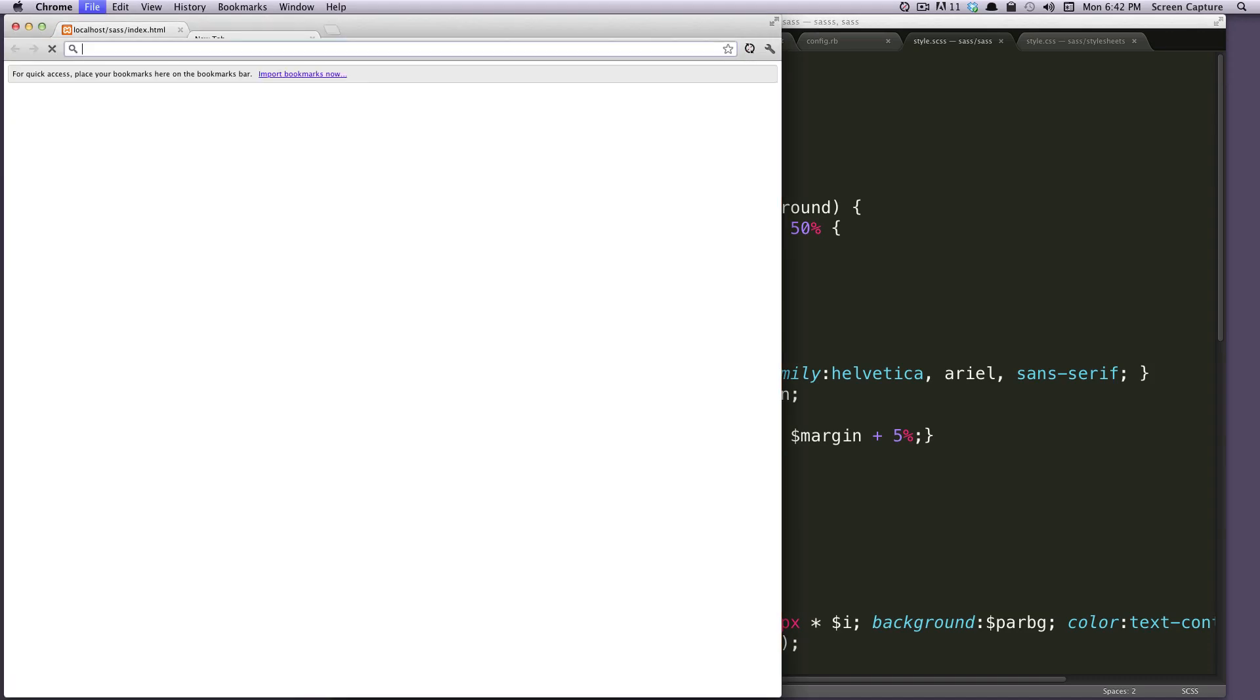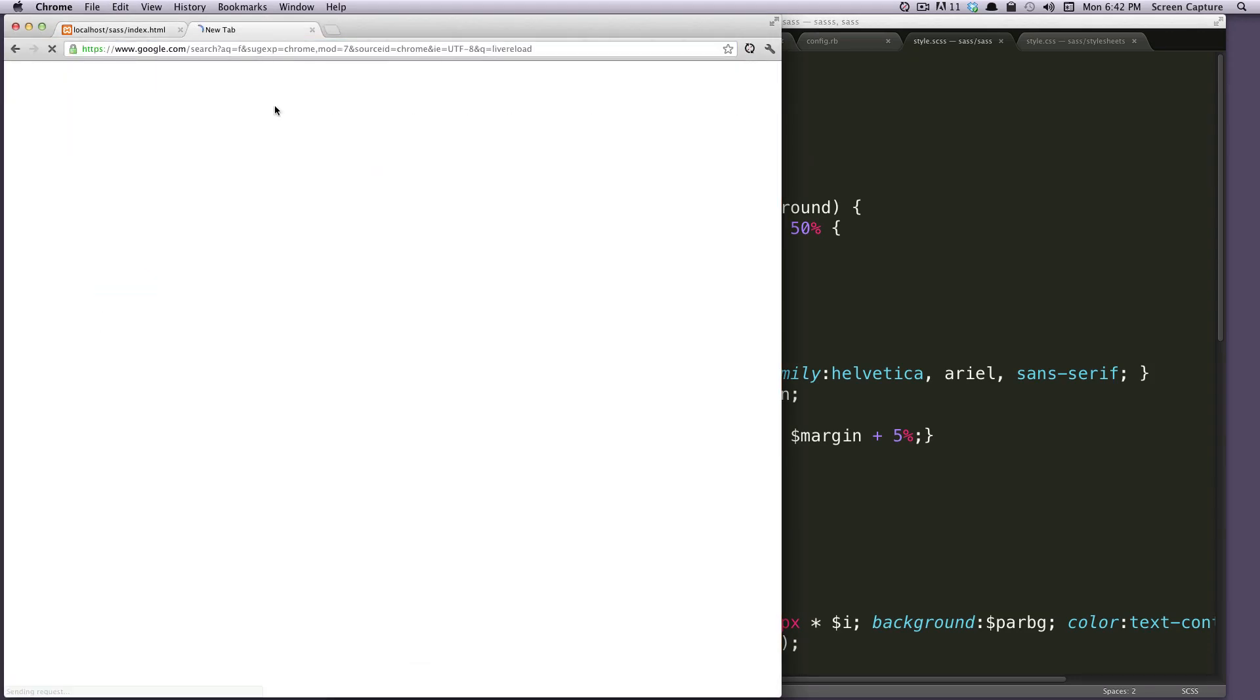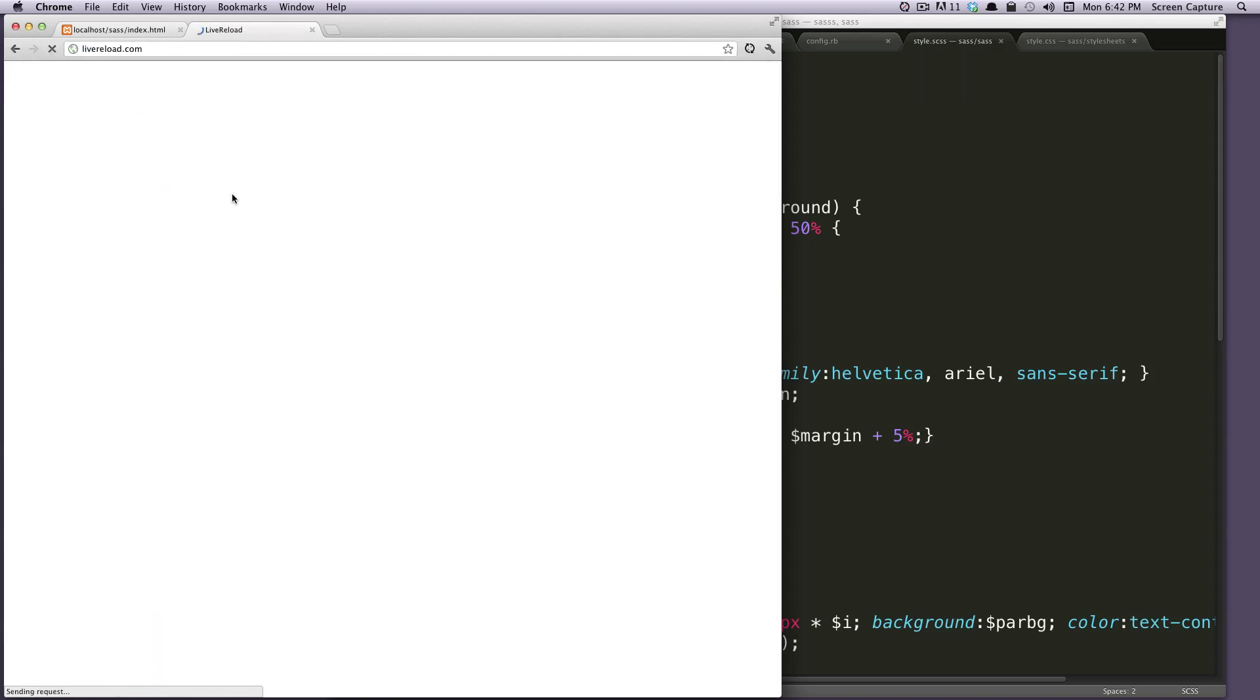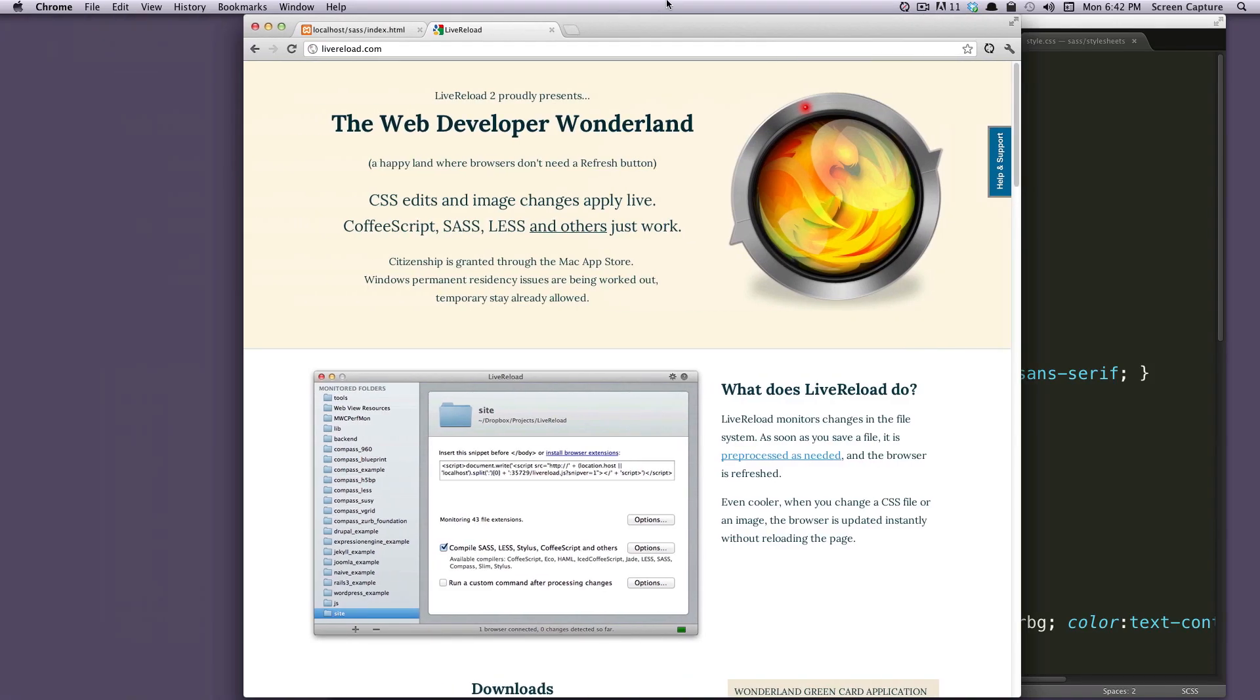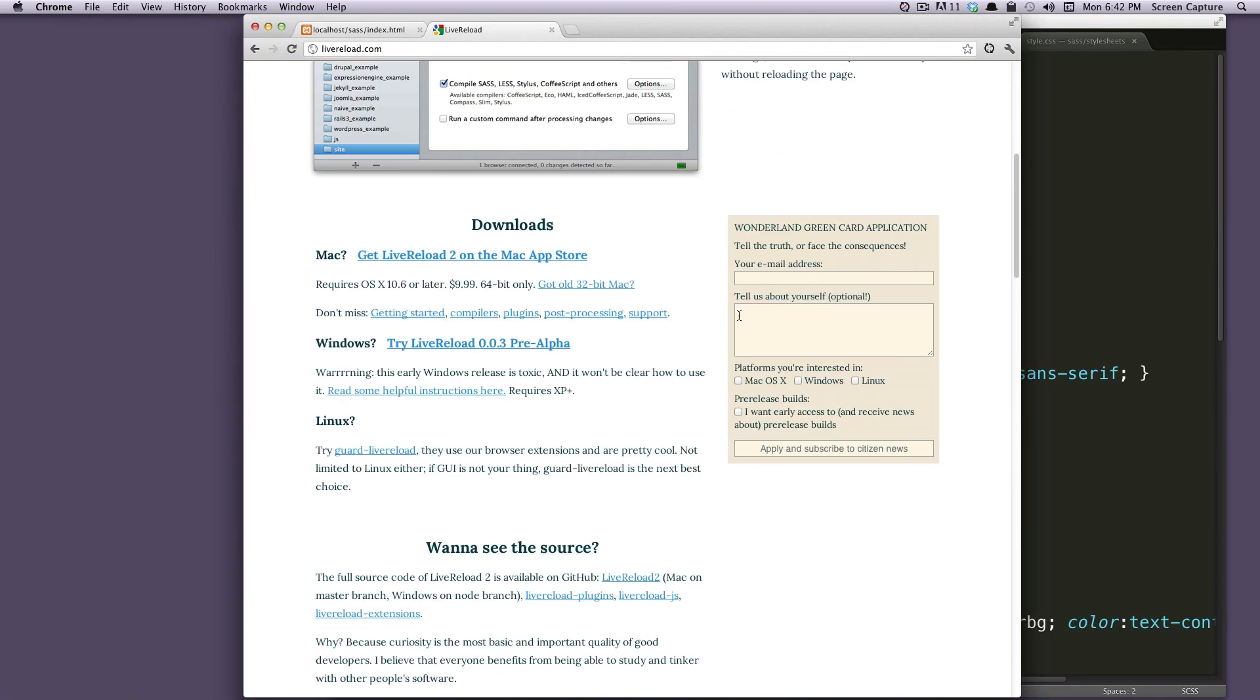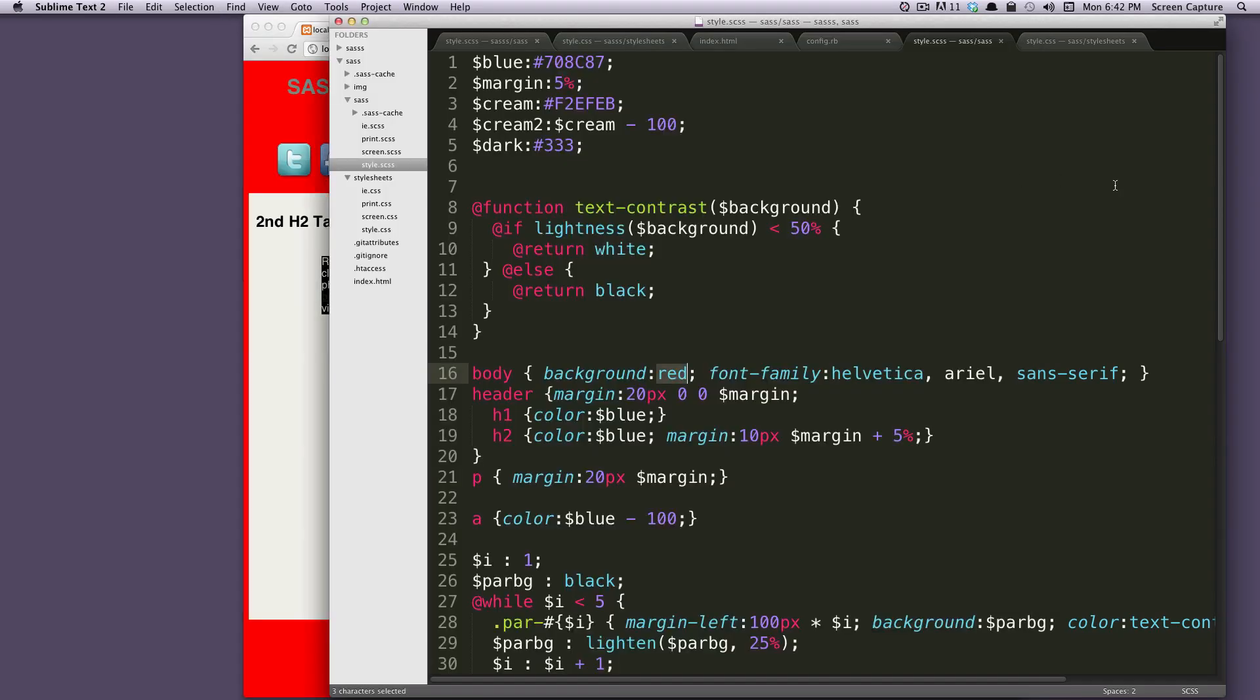You can go to their website. Actually, let's see what it is. LiveReload. Just LiveReload.com. You can see from there, it's a really great application. It works very well. So check it out.